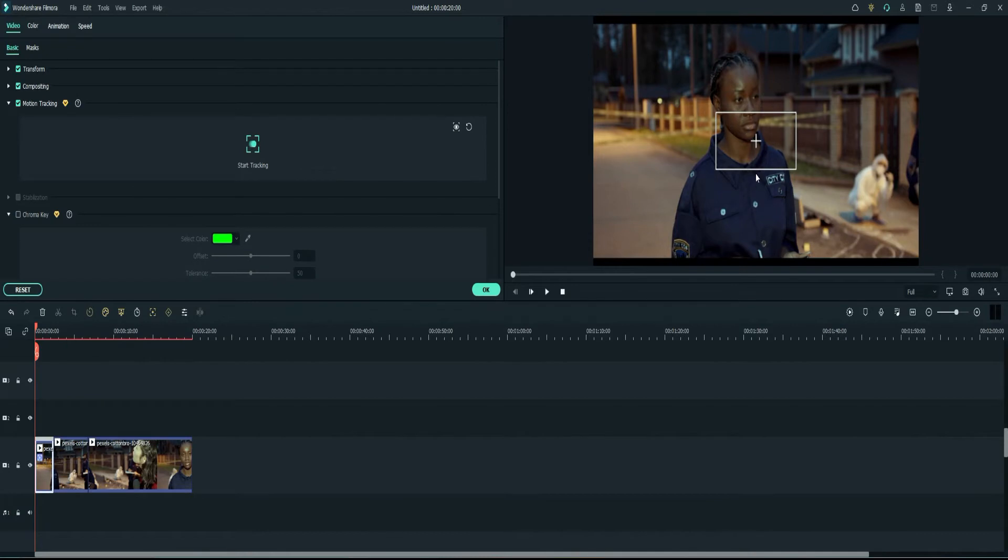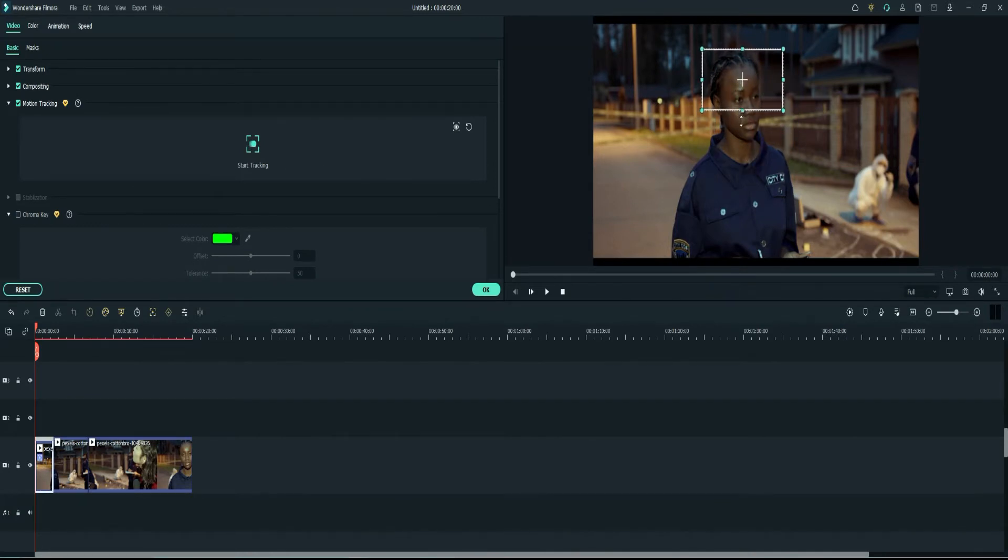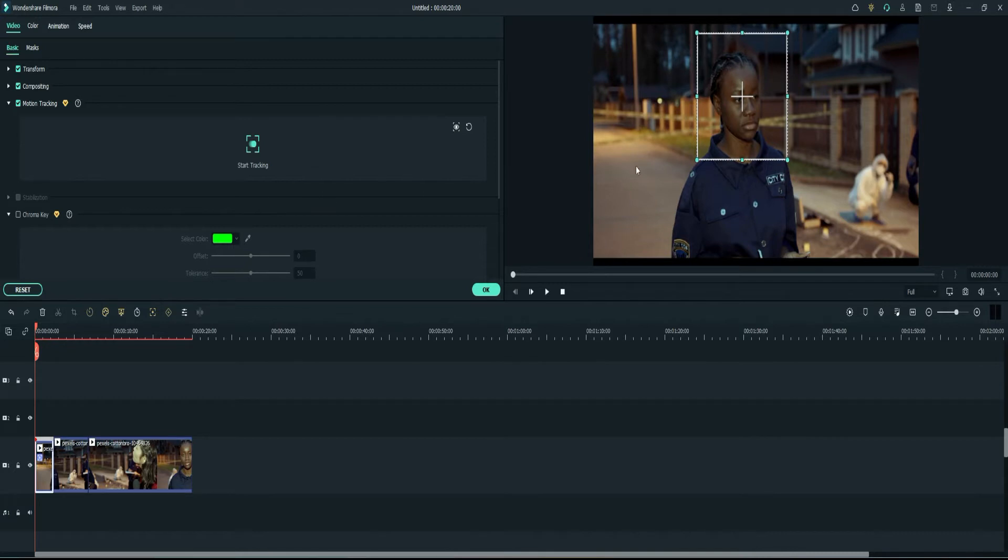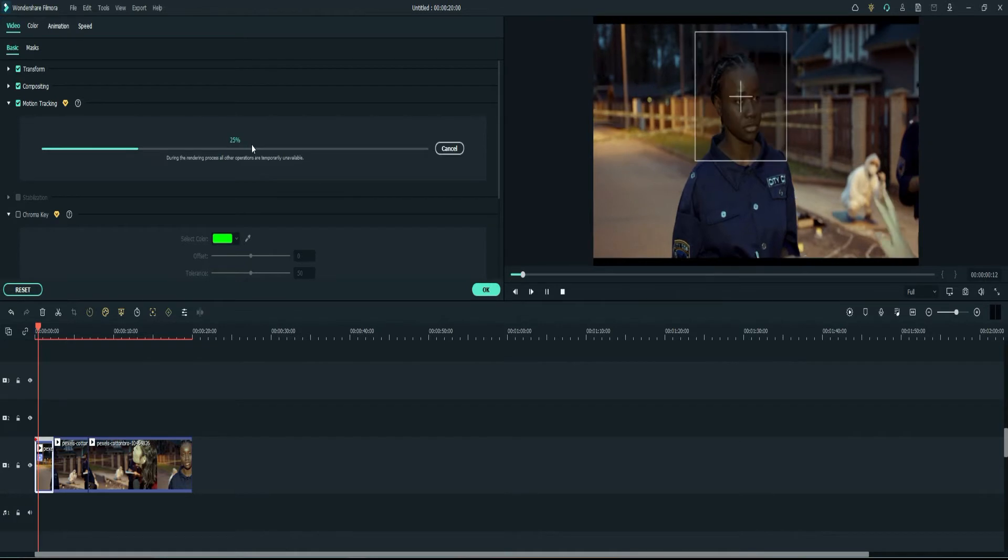So you just want to make changes or adjustments. I like to make mine a little bit bigger just because she moves around a lot, so I just want to make sure that it allows enough space. So I think this will be okay. So once I get the adjustments I want, I'll go ahead and select the start tracking option.